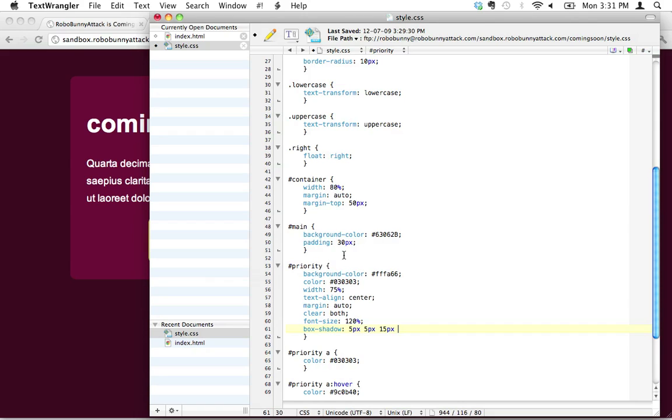These values, if you've ever done drop shadows in Photoshop, this might start to look familiar. You usually have to just define the offset, like how far the shadow is from the right and horizontally and how far the shadow is vertically, as well as how much blur there is. So hopefully this is making sense to you. If not, you're safe just copying these values and experimenting with them and see what looks good to you.